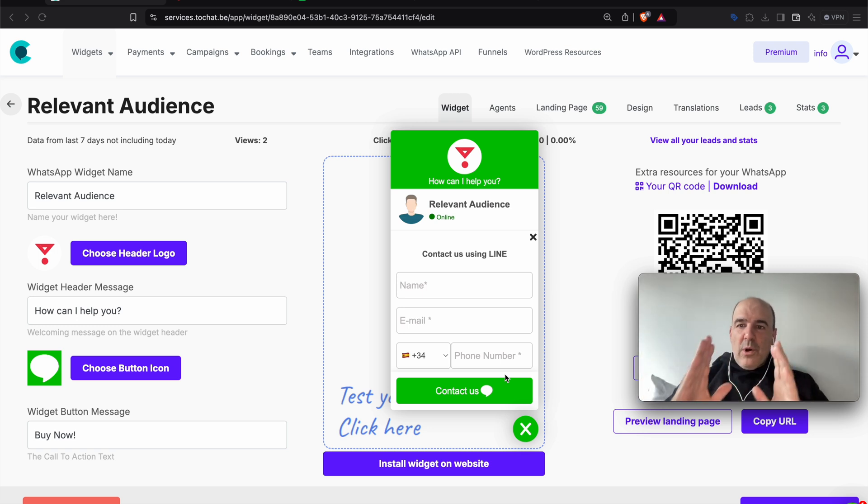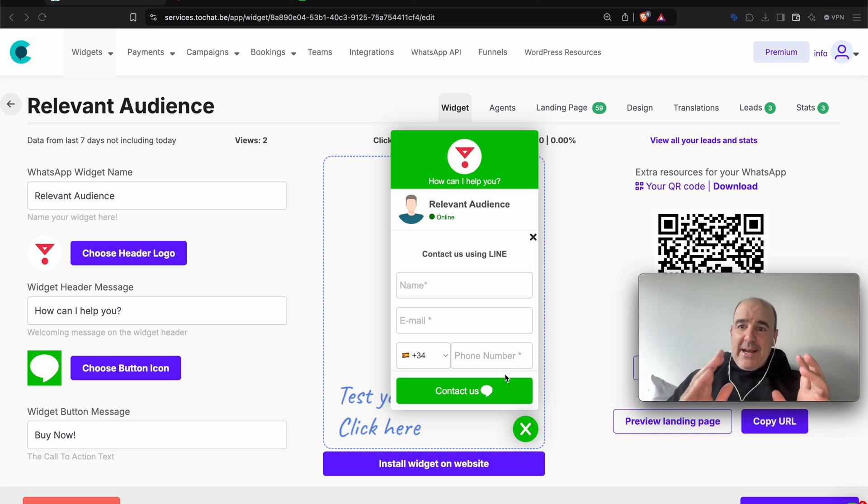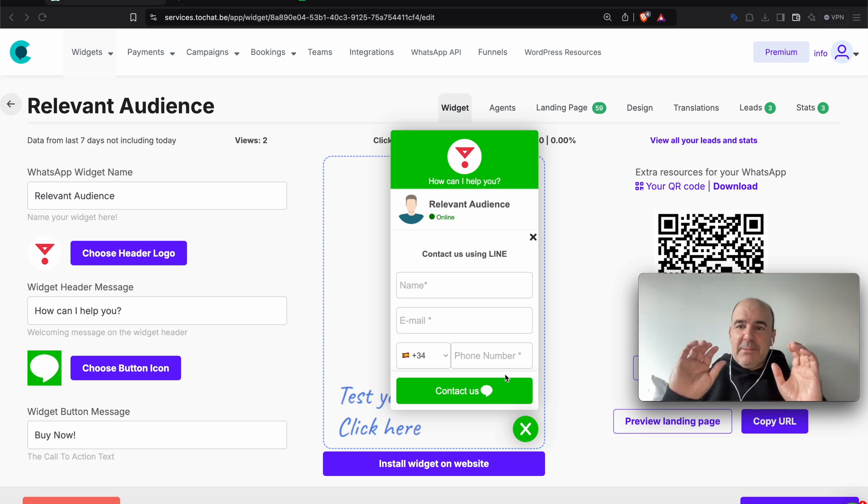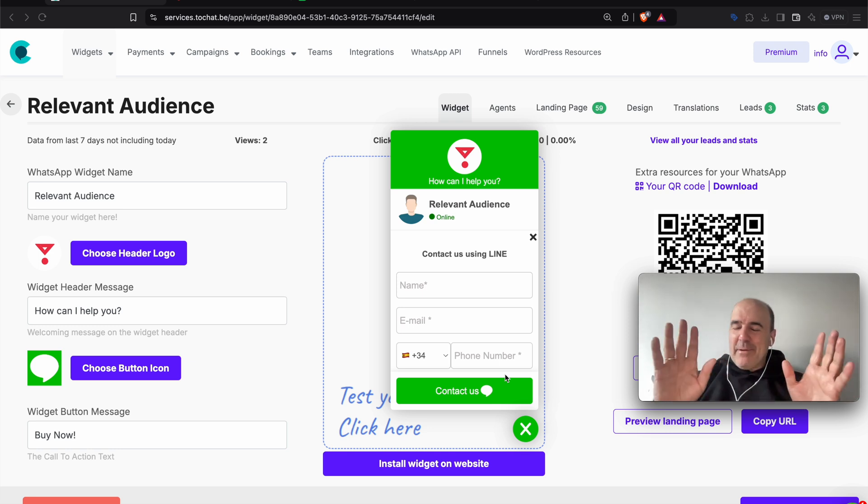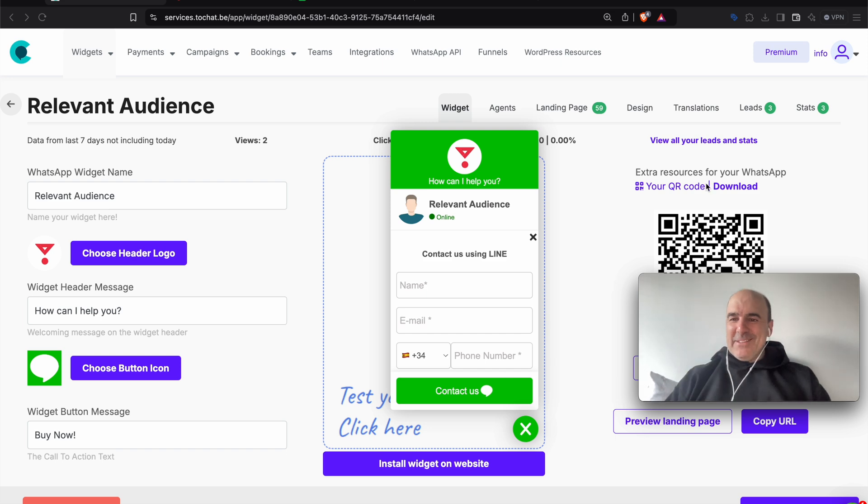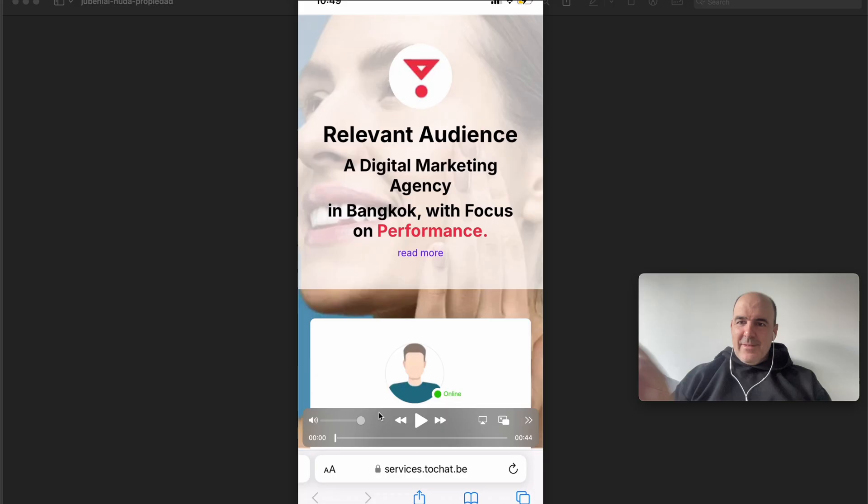Well, this is the update. LINE works with Chatwith. So you can have LINE accounts in your widget. The best landing page, the best widget, the best tracking, the best CRM, the best everything. Now working with LINE. Okay. Thank you. See you more in a few minutes. Bye.